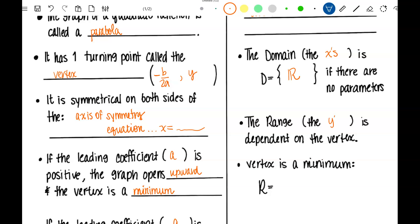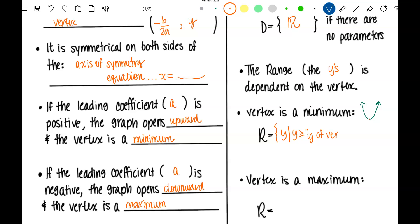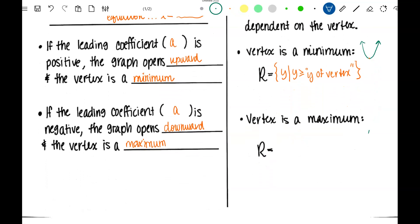If the vertex is a minimum, that means it opens upward like a U shape. The vertex is at the bottom and all of the other points are above that vertex. So the range depends on the vertex: if it's a minimum, the range is all of the Y's as long as those Y's are greater than or equal to the Y of the vertex. If the vertex is a maximum, meaning the graph opens downward, then all of those other points are below that vertex, so the range is all of the Y's as long as those Y's are less than or equal to the Y of the vertex.